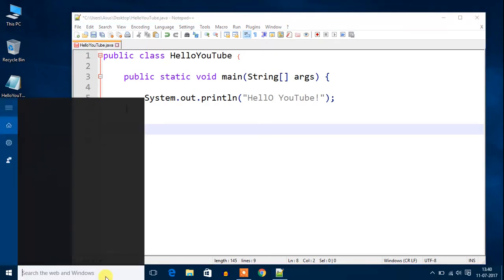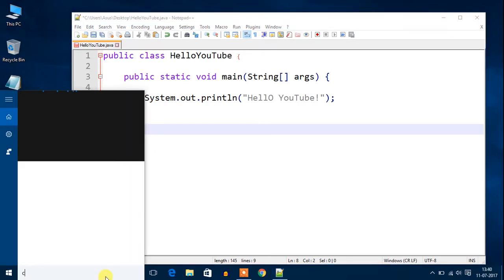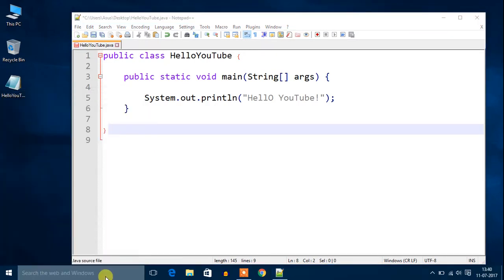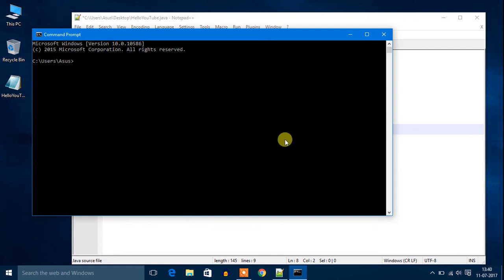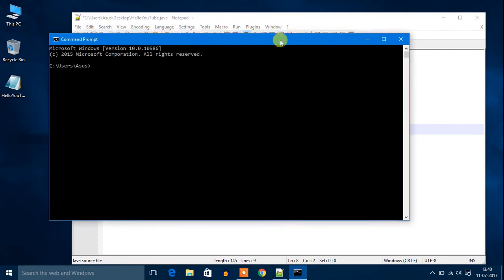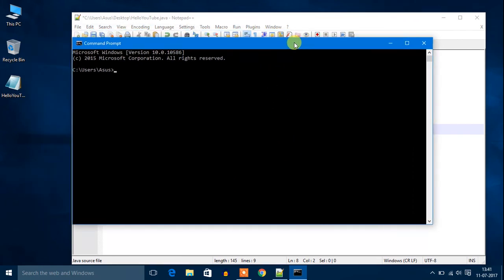Now search CMD. If you don't know about command prompt, I have a tutorial on command prompt, you can check that. Let's discuss how we can run a Java program.